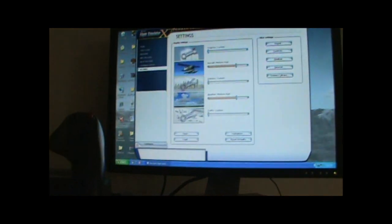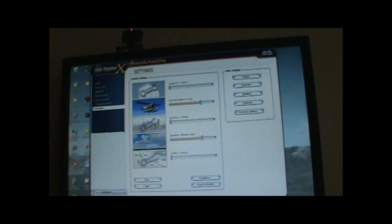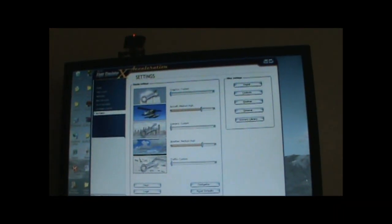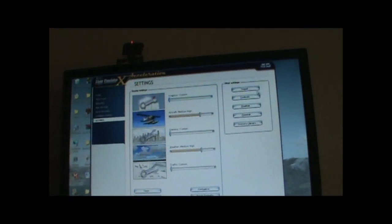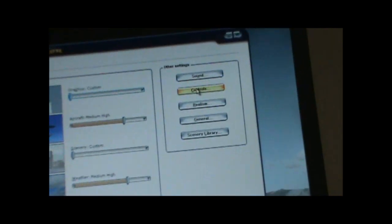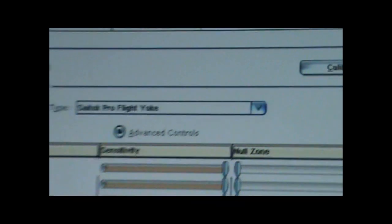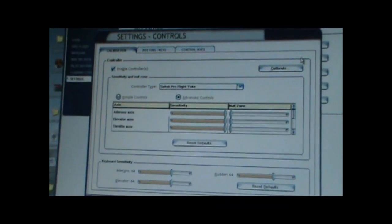As you can see right here, I have Saitek Pro Flight throttle and rudder. And right now, once you go to settings, you have to go to controls, which is right on the right bar right over here. Press on that and you get a screen like this.